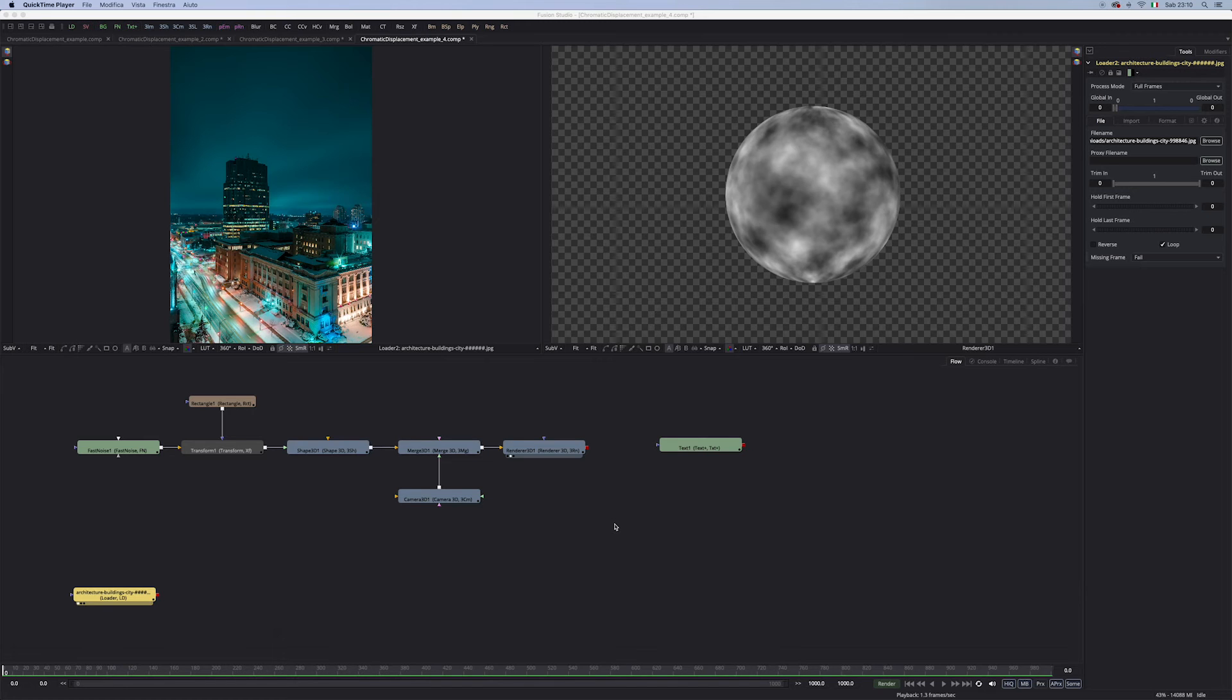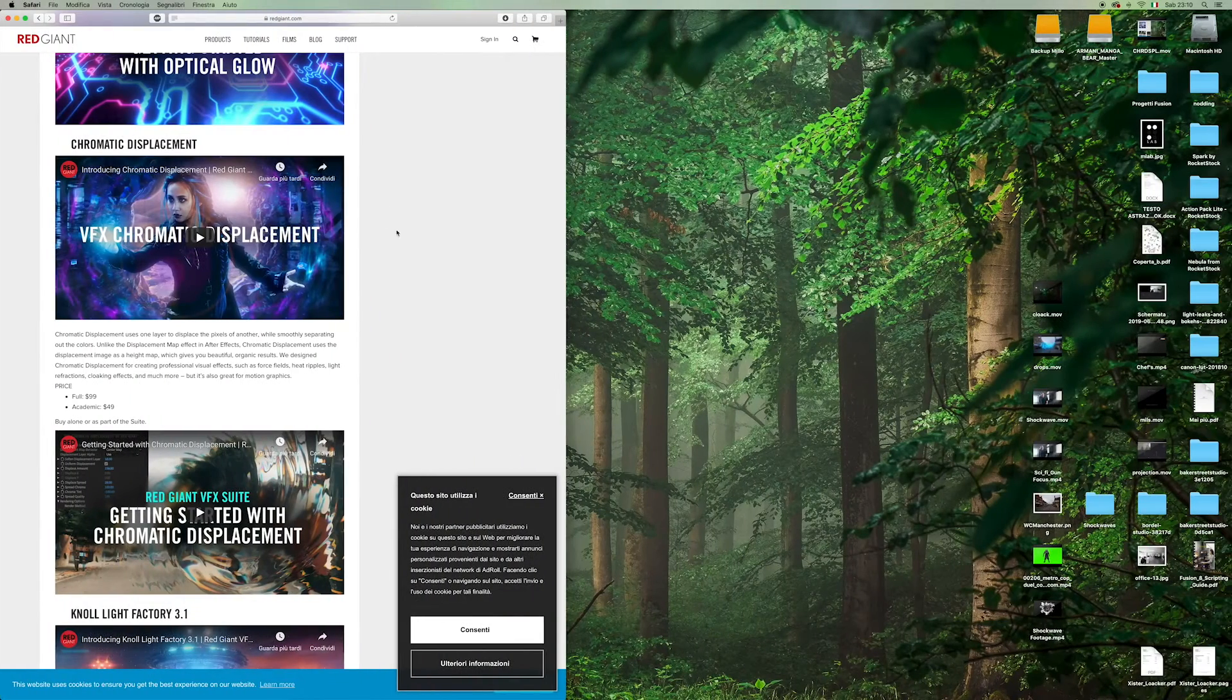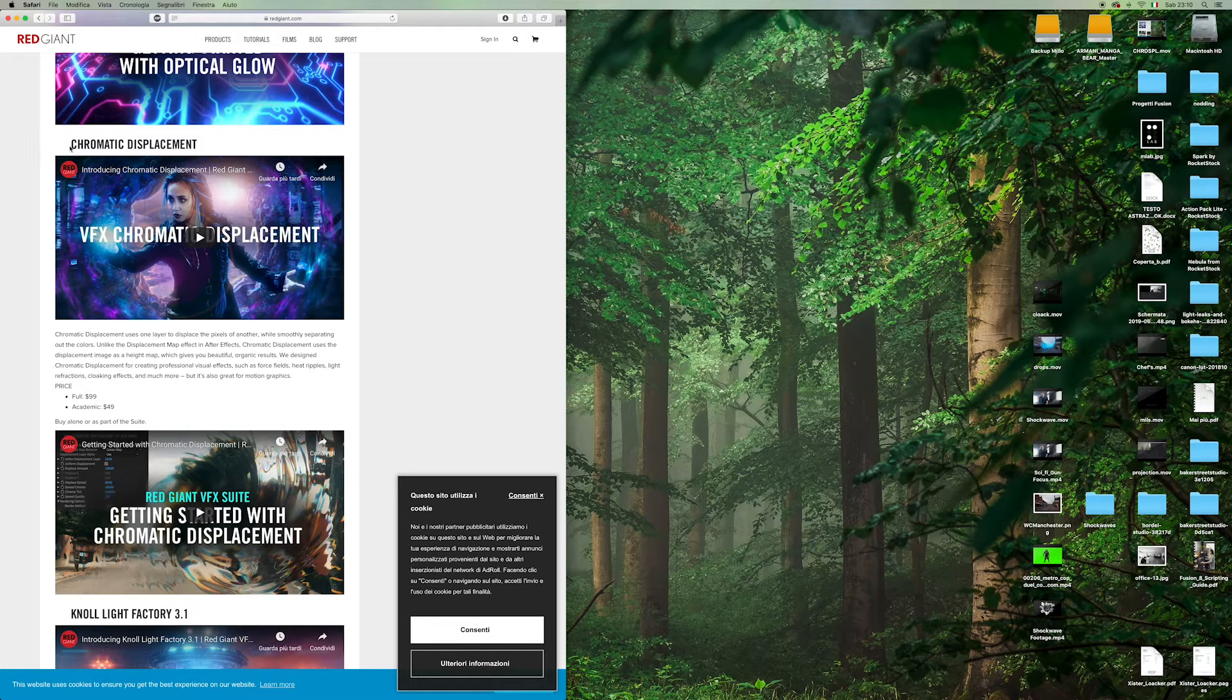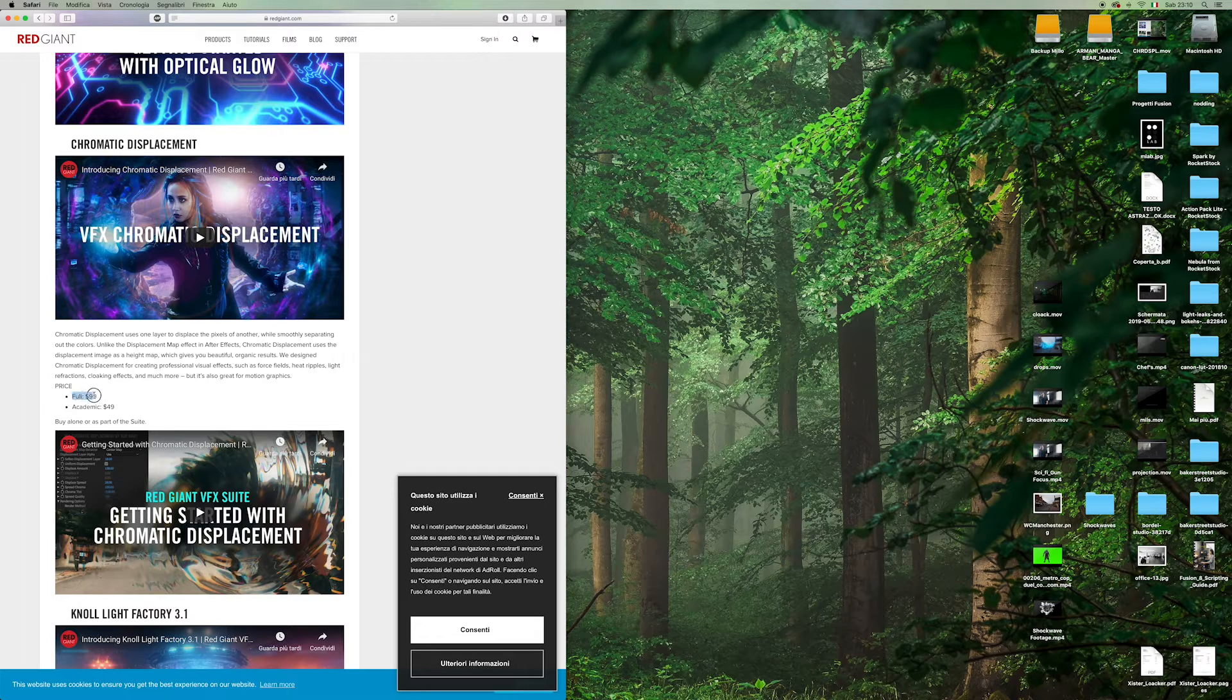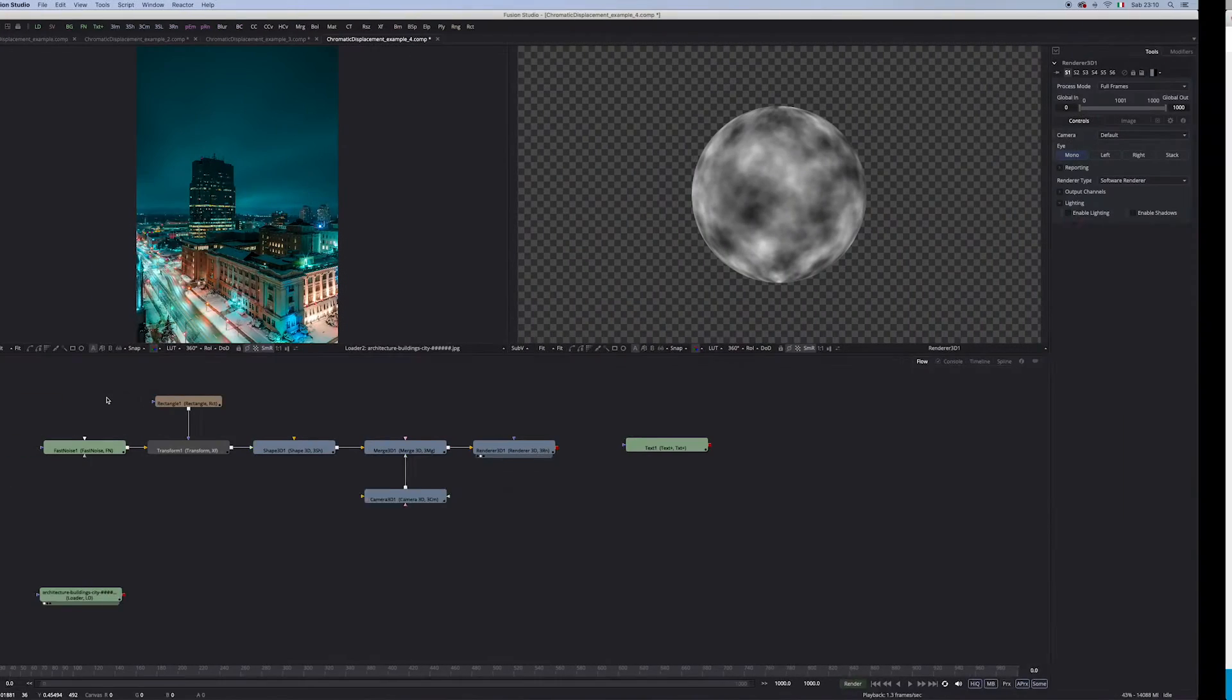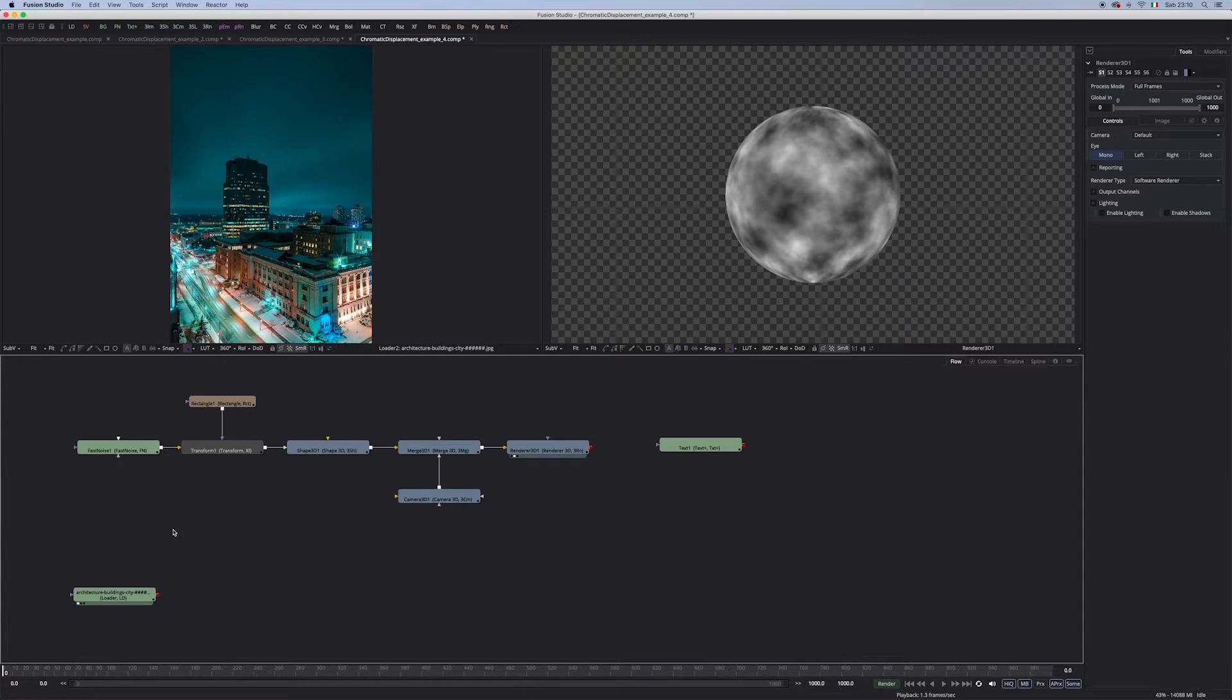Hello and welcome to this brief introduction to the latest macro that I created, which was inspired by this plugin by Red Giant Chromatic Displacement, which is of course for After Effects, and it ships for $99, which is not very cheap. So I thought why not having something similar into Fusion for free.